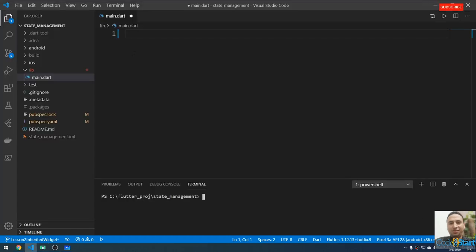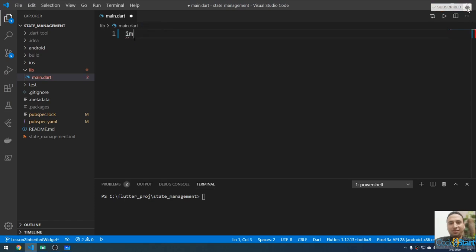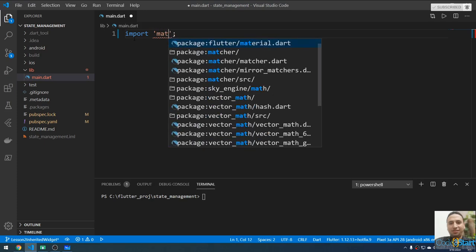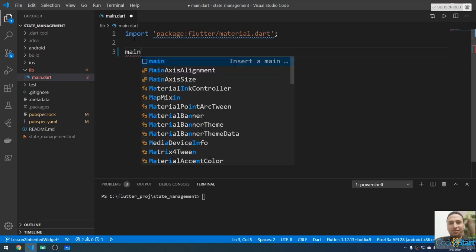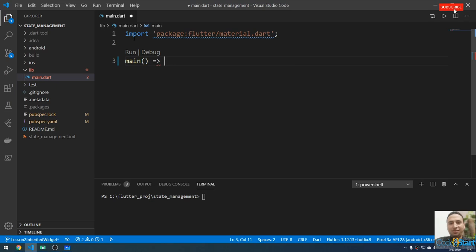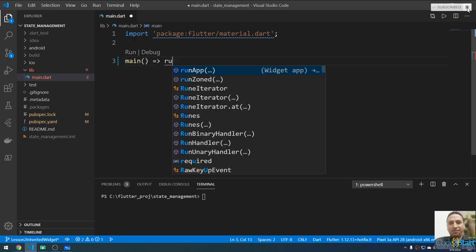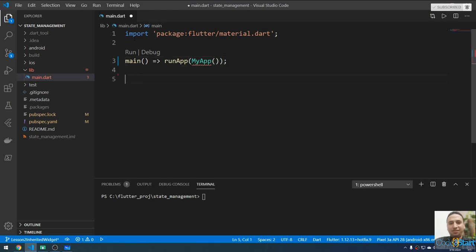Let me start by opening VS Code. First I'm going to make the main method — import material.dart, then call the main method. Inside the run app method I'm going to call the MyApp widget. I'll create a MyApp stateless widget.